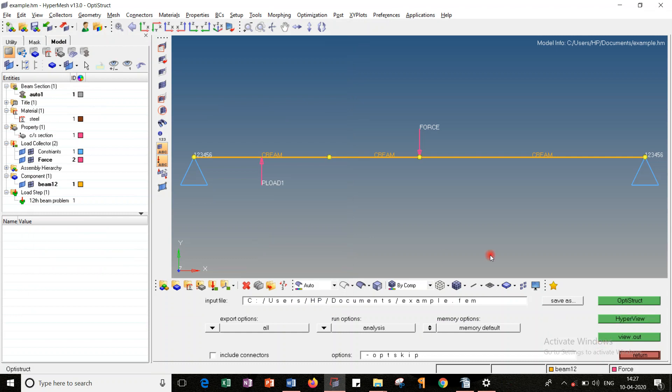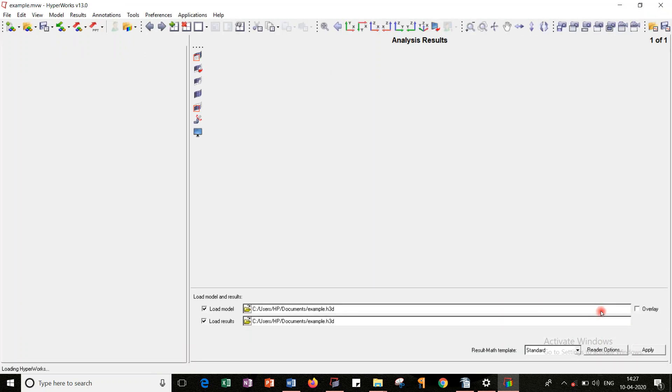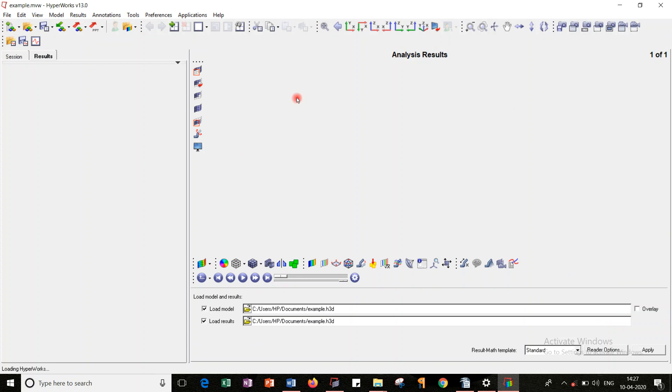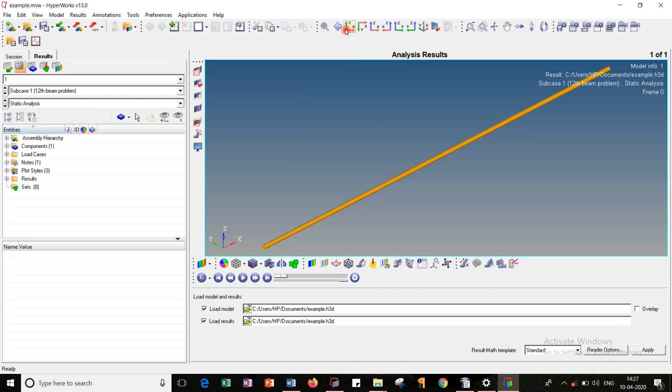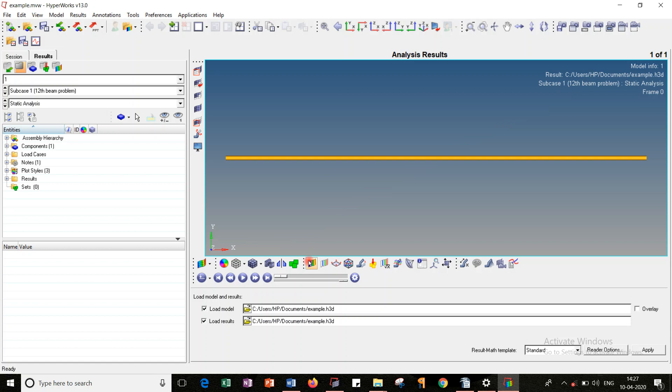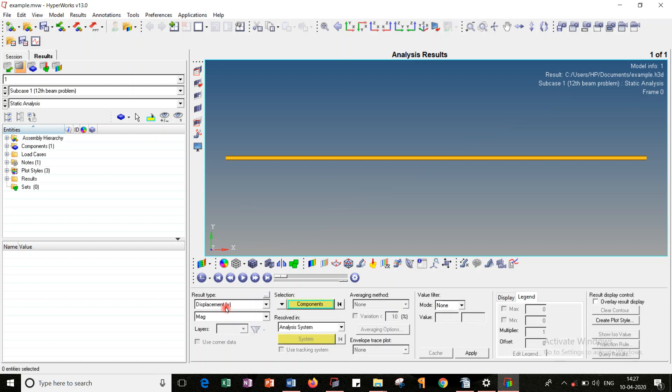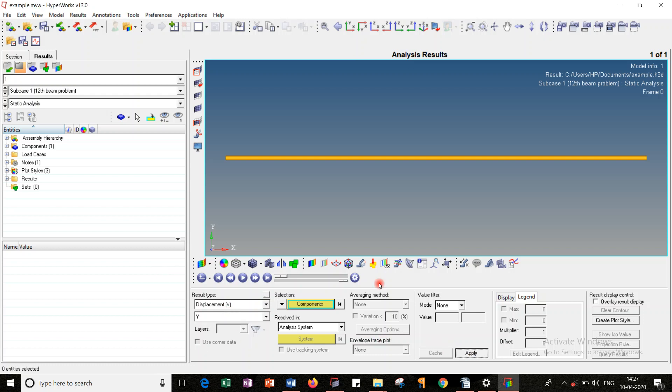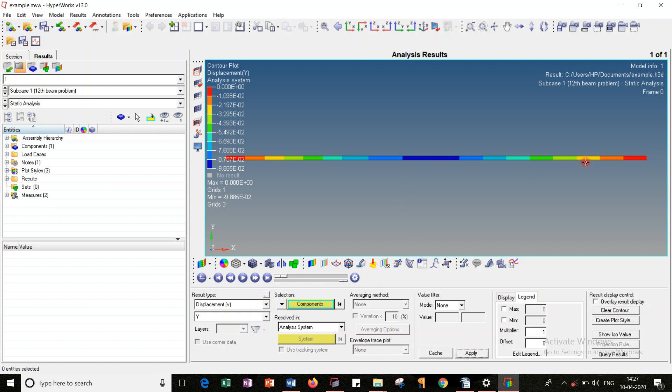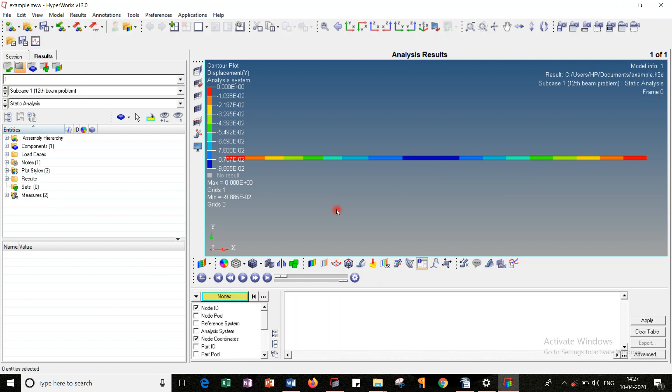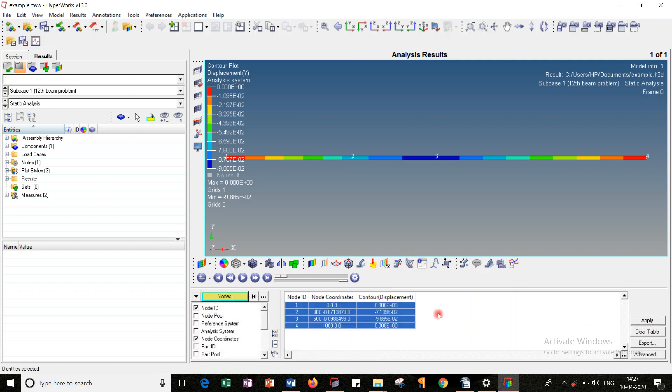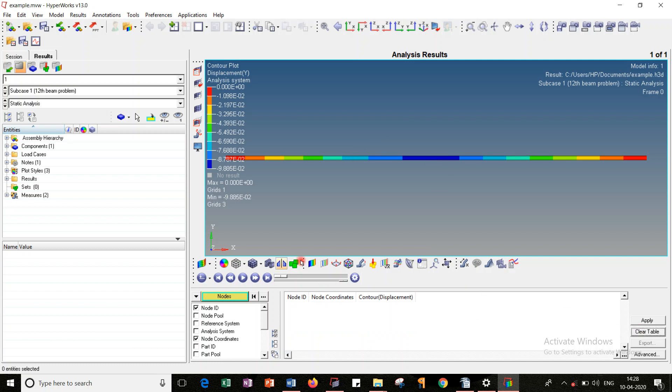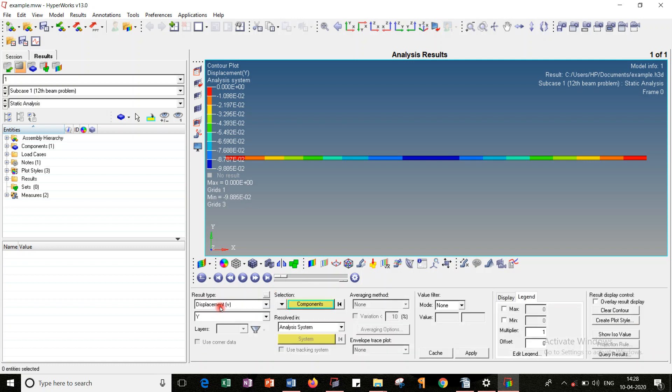Let's look into the results. HyperView, click on HyperView. Set the HyperView screen. Let's keep this model in the X-Y plane and maintain contour option displacement. Let's look into the displacements. I want displacement in the Y direction. Apply. I got the displacement pattern in this way. In order to get the nodal results, you go to query, select all the nodes, apply. Nodes as well as contours, I got the contours. So I observe node 2 and 3 are having the maximum displacements, and they are in downward directions. Note those values. Clear the table.